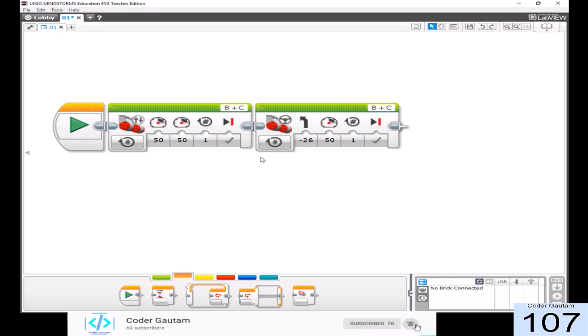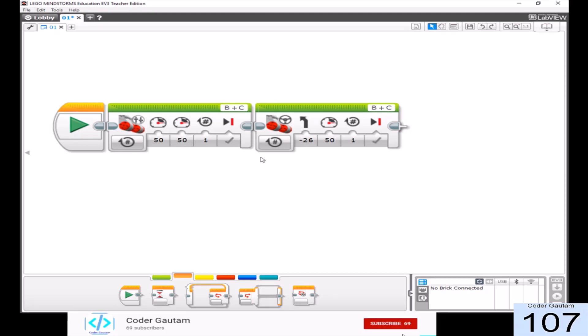For even a simple turn, you probably have to do a lot of guessing and checking. This might take a lot of time, but the results are pretty accurate.